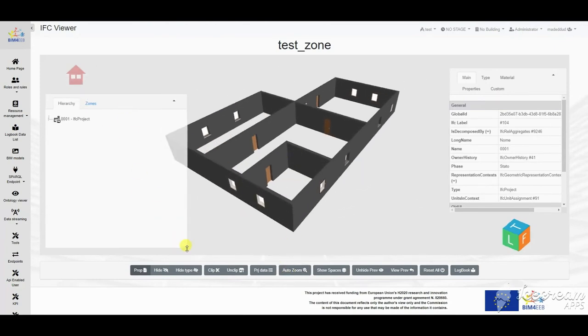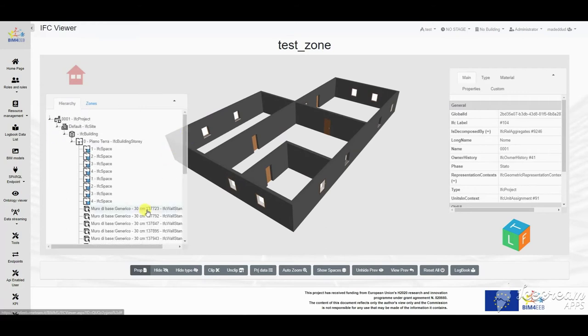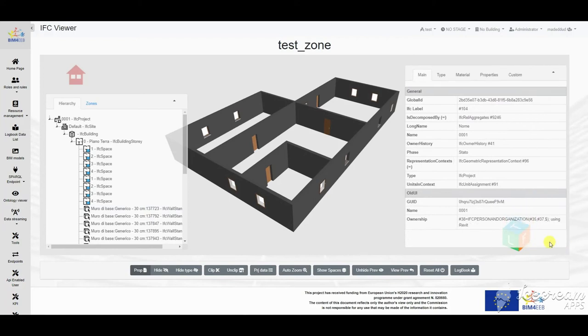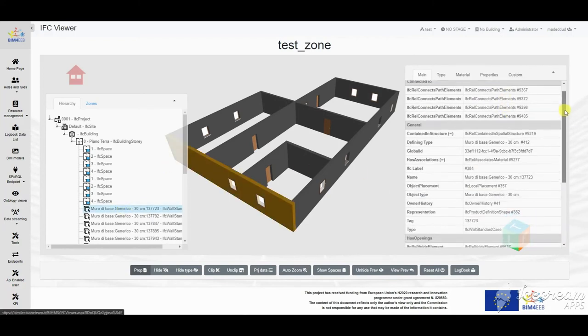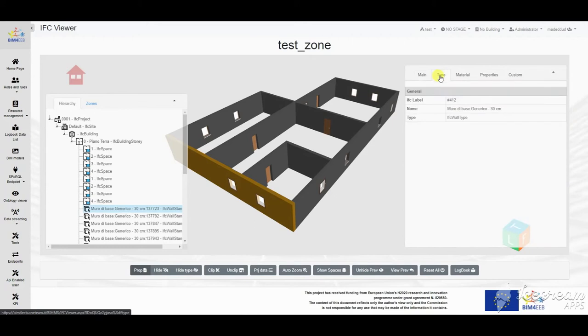Another main functionality is the Beam Viewer that allows to navigate through the IFC models. The Viewer allows moving around the model, selecting the entities, and checking their properties.